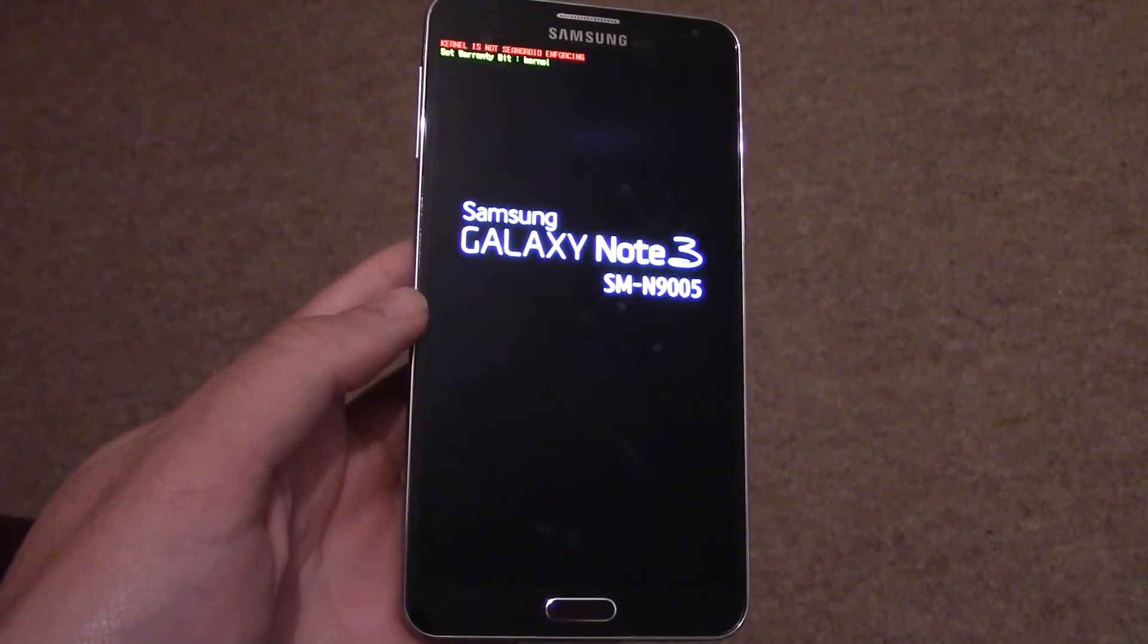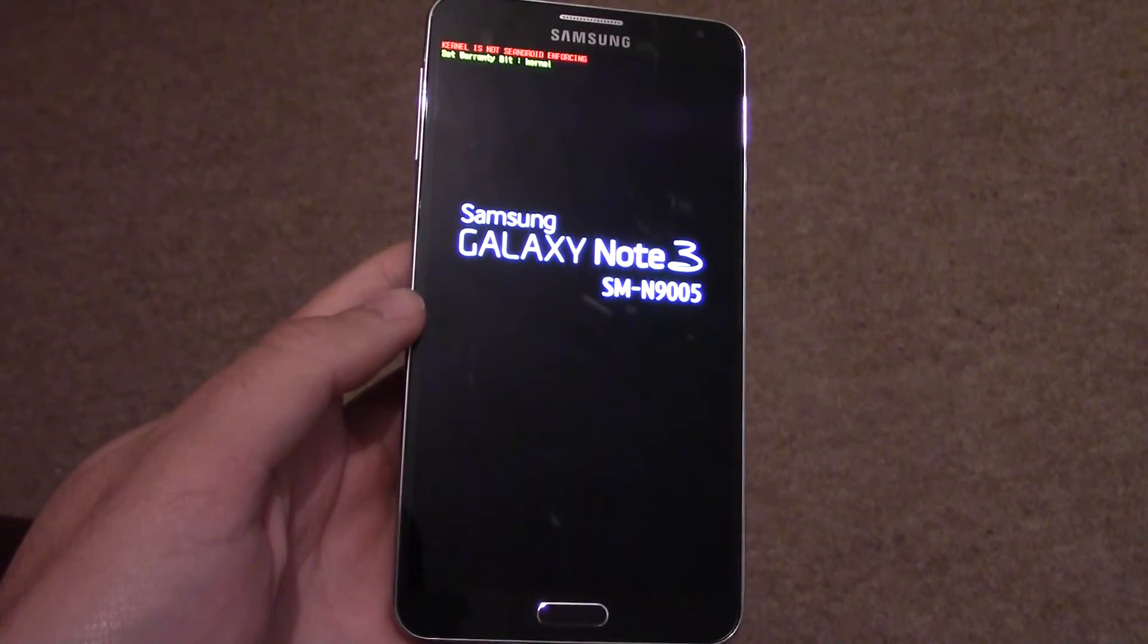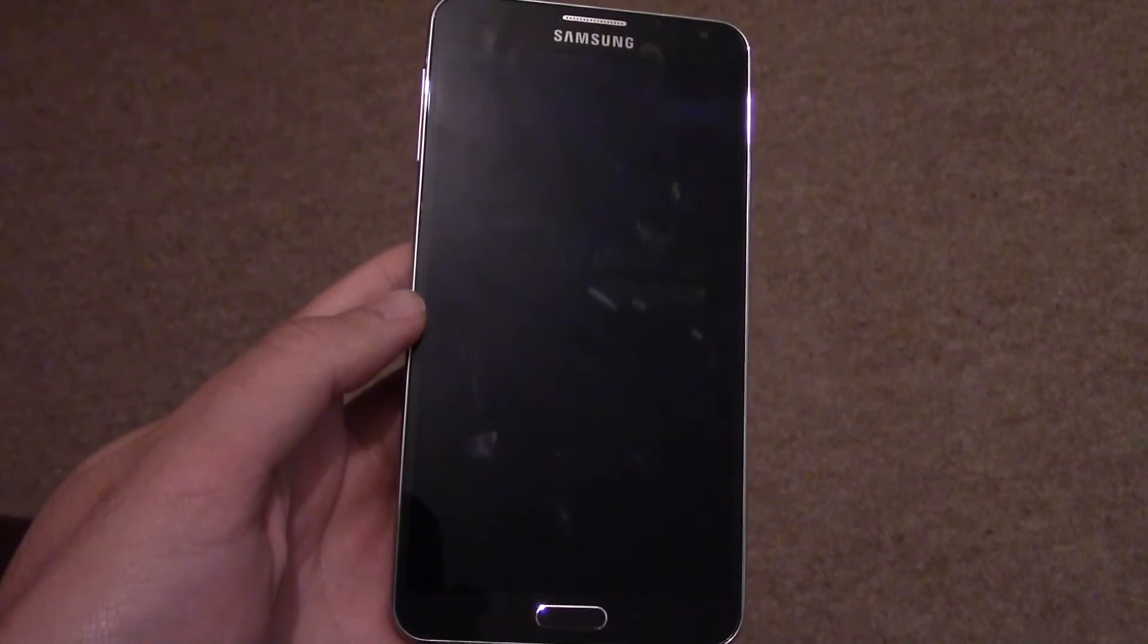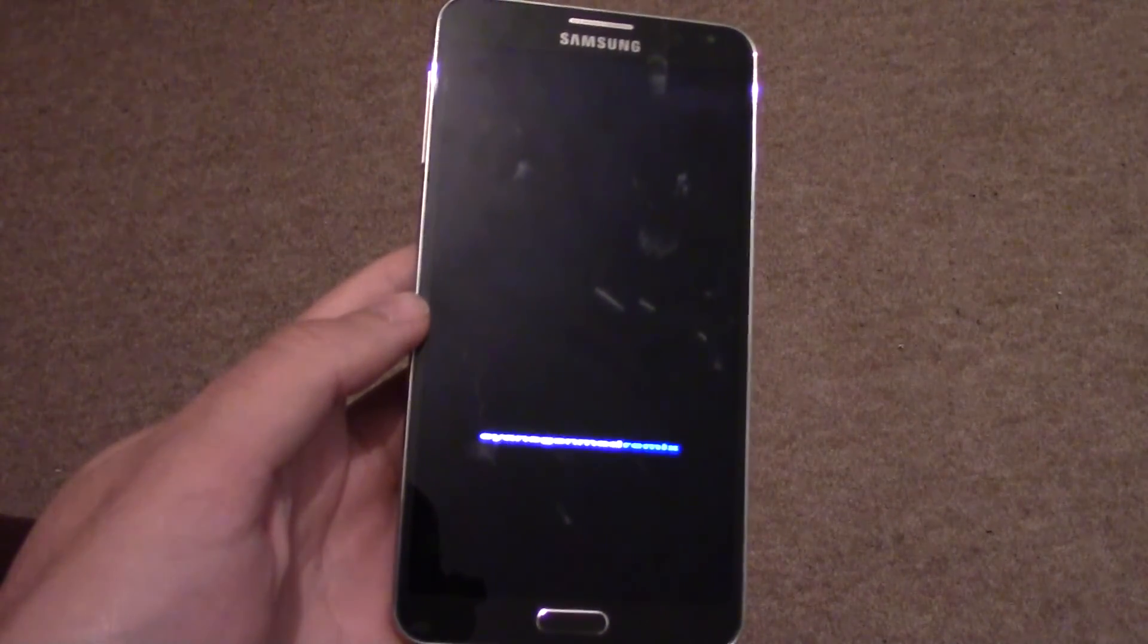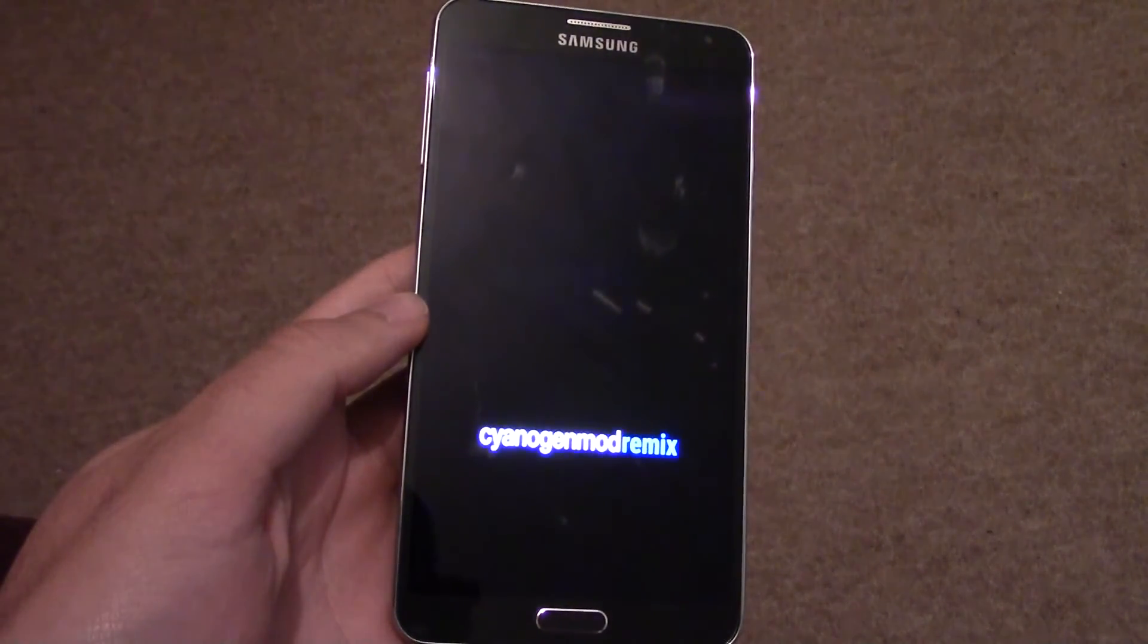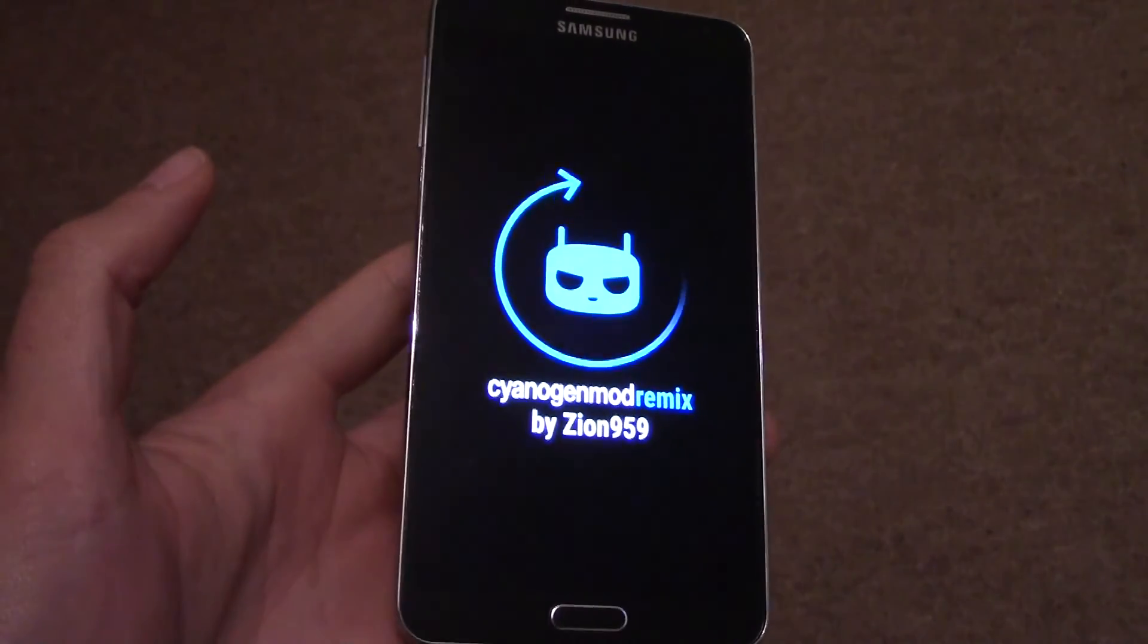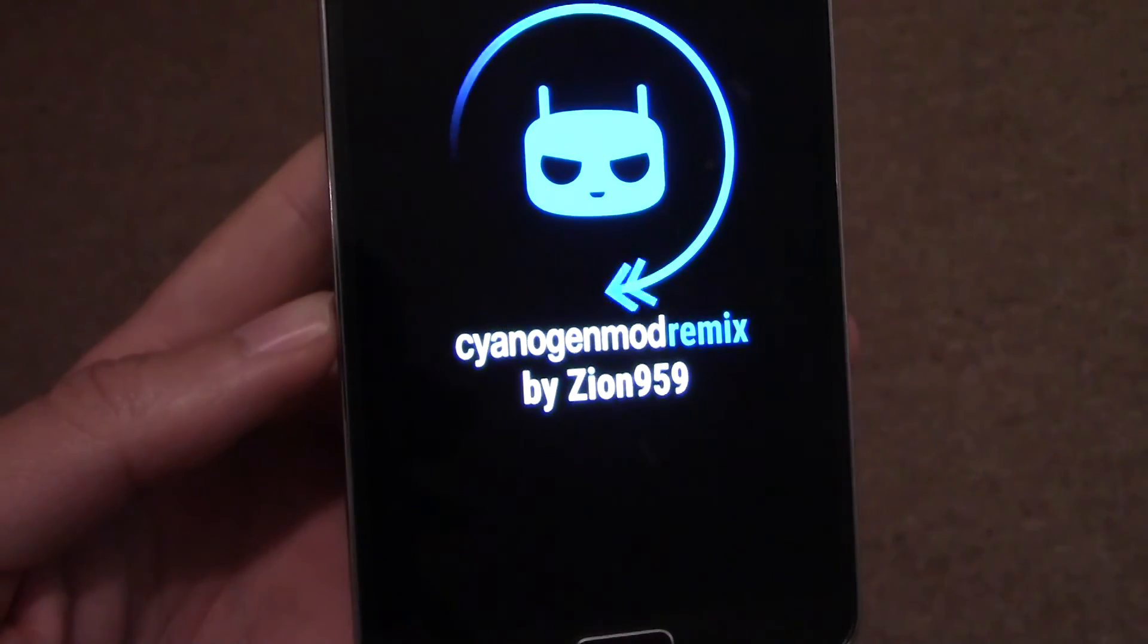And this is the part which I dread the most because you're waiting to see if you've bricked your device. But then you see this and you think, yes, another one bites the dust.